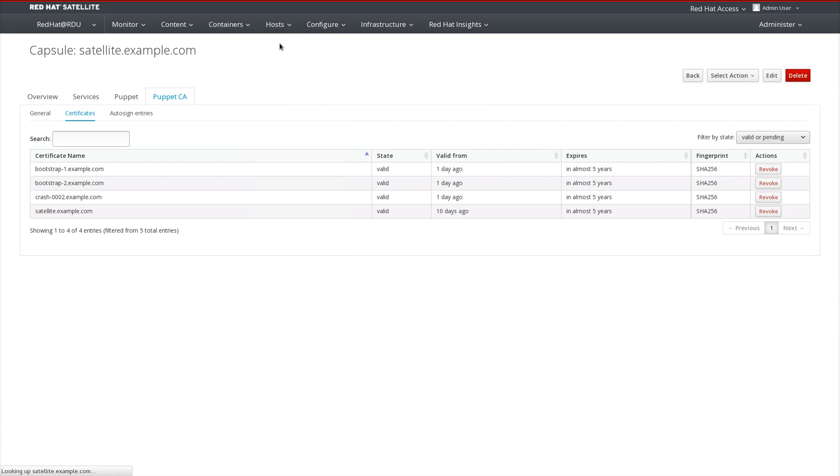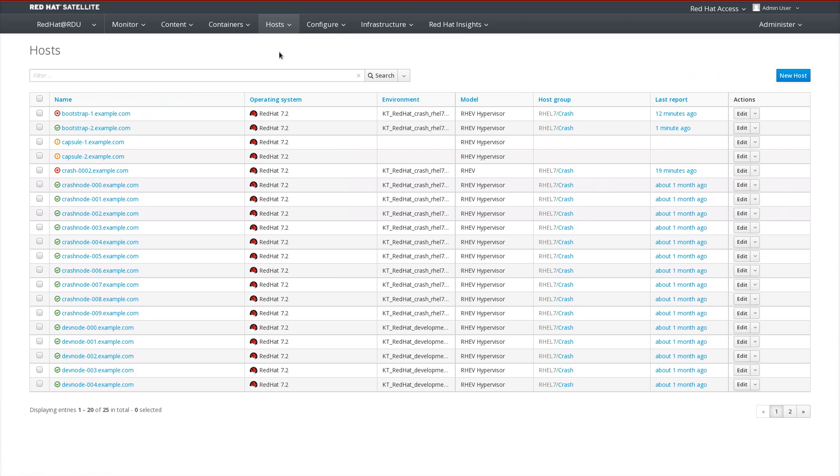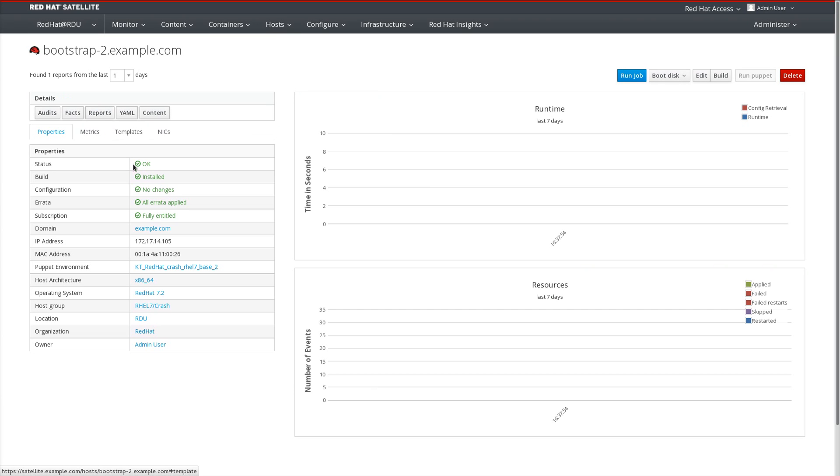So now if we head over into the UI and head to our host page, we'll see our newly bootstrapped host, bootstrap2.example.com. And we can manage the system just like it was any other system that was provisioned via satellite server. And this concludes our demonstration.